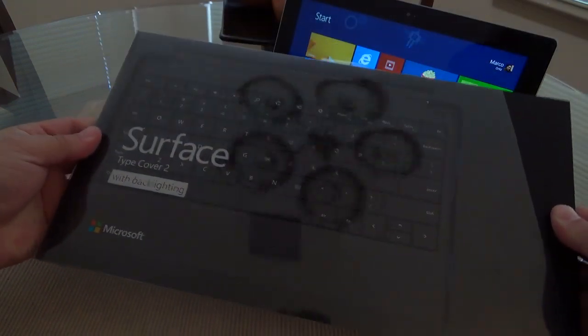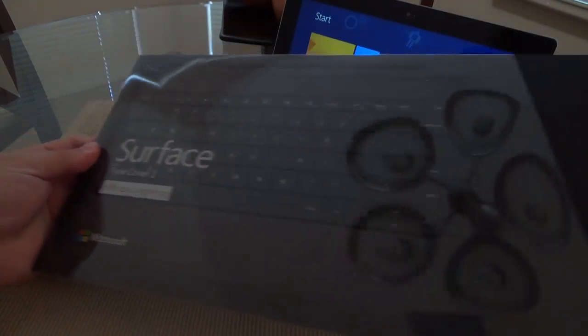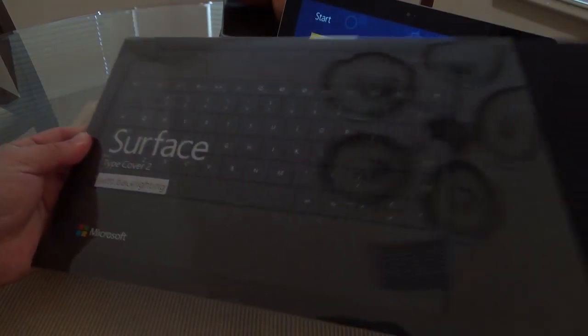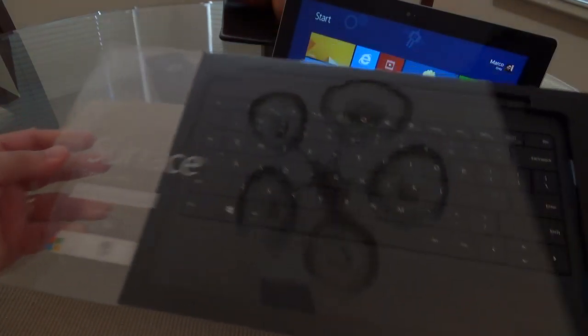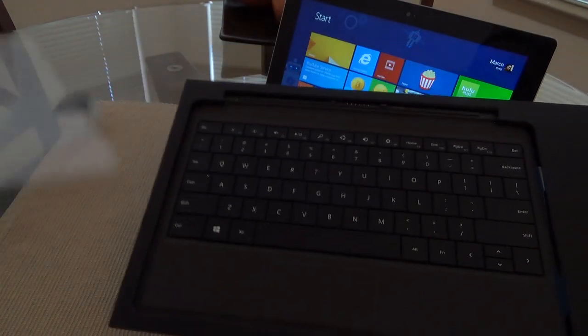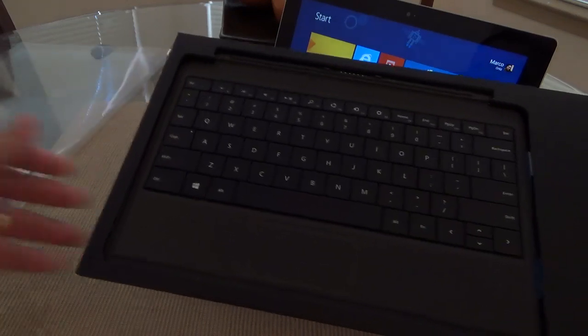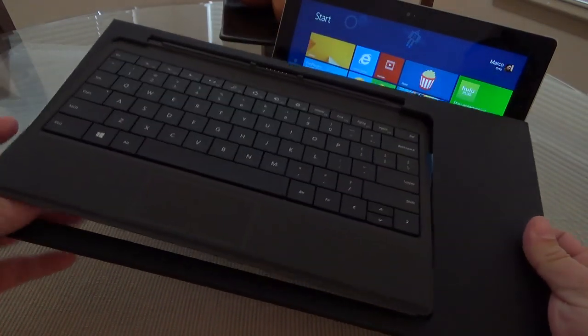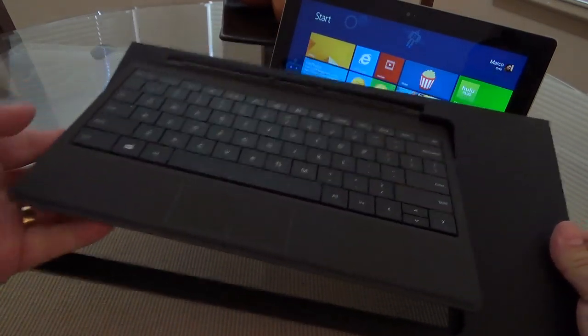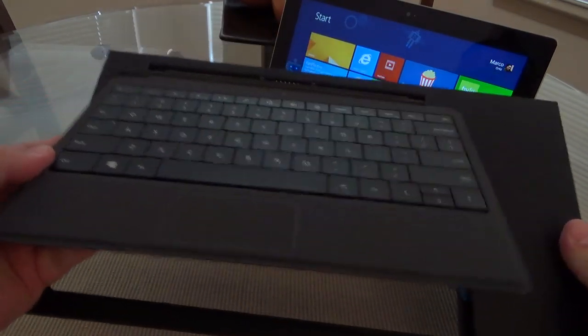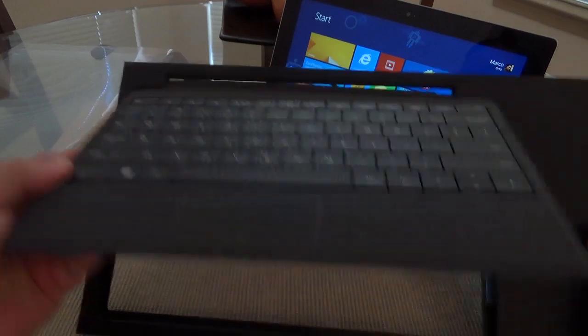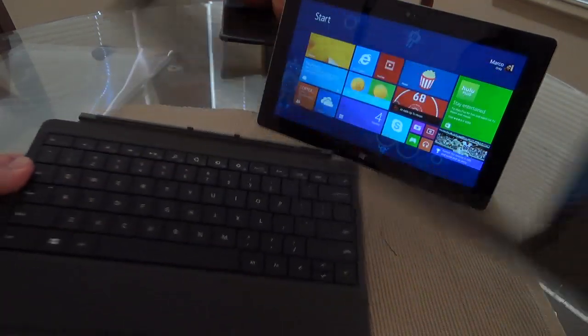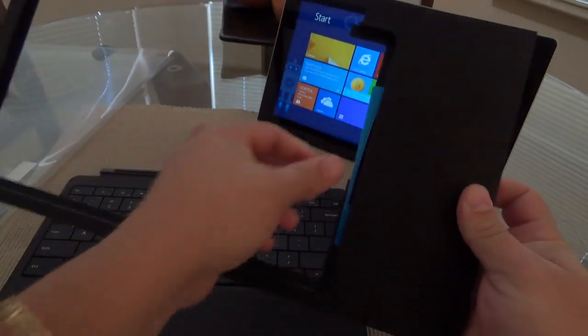Okay, let's take this out. This is the nice keyboard. Let me get this out, it's a little bit tight right there.